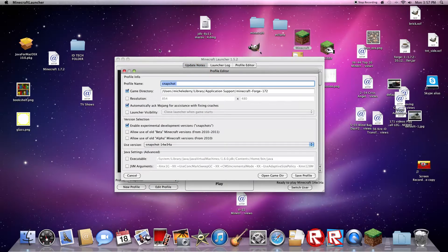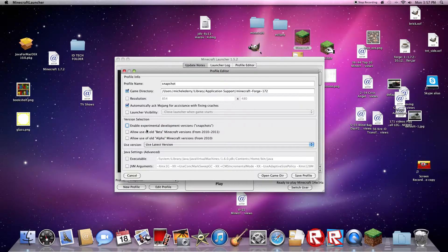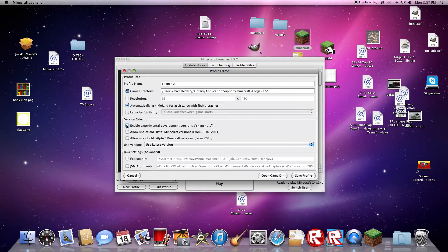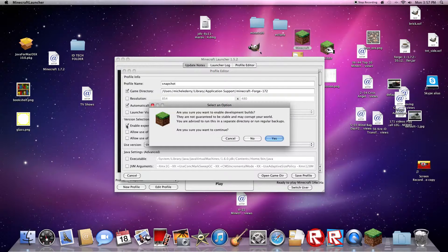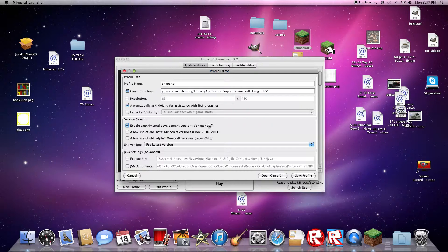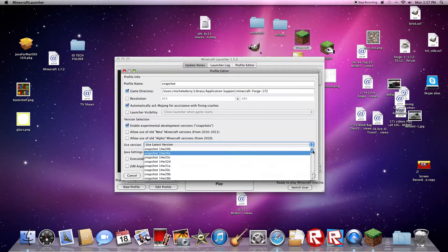So you click new profile, and you would be in something like this. It would be use latest version. So what I do is I click enable experimental development versions, and then it will save this bracket snapshot. And when I click the check mark on this, I've got all the snapshots here.